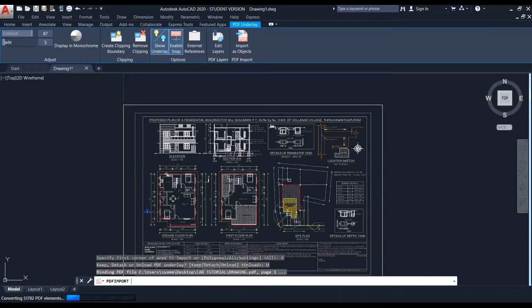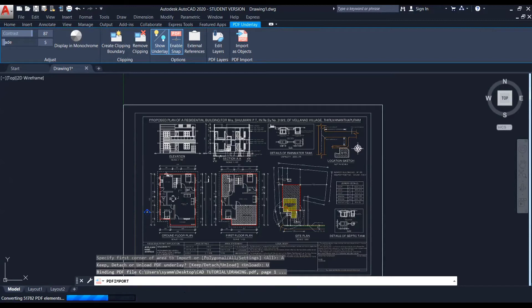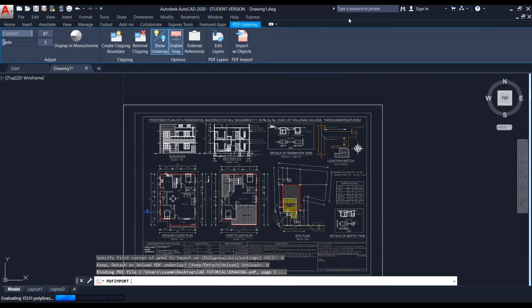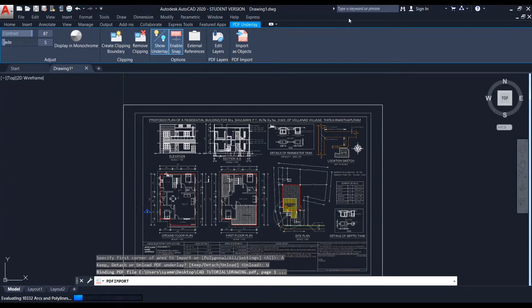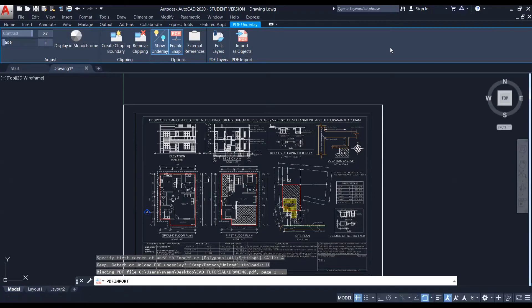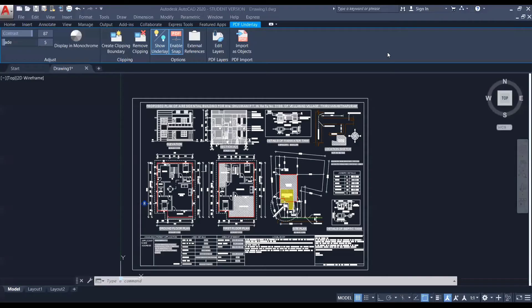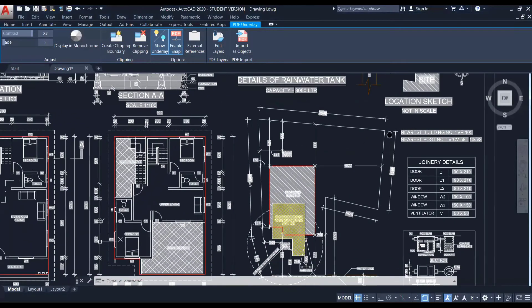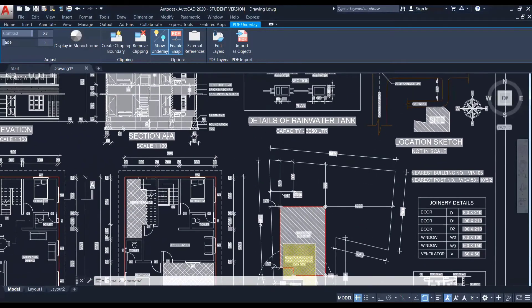So now you can see the PDF elements are getting converted. So it will take a little time. Just wait.